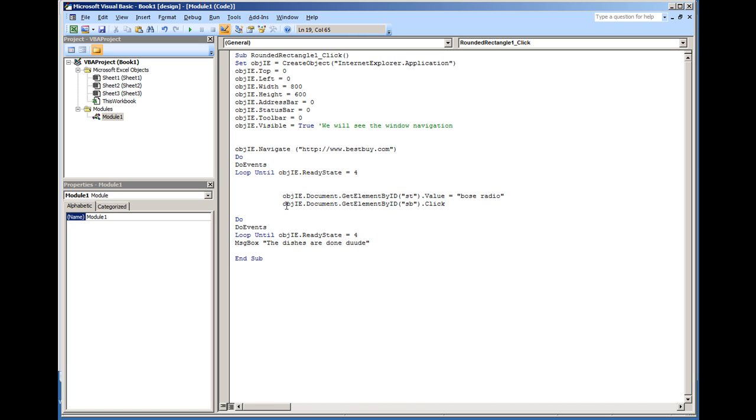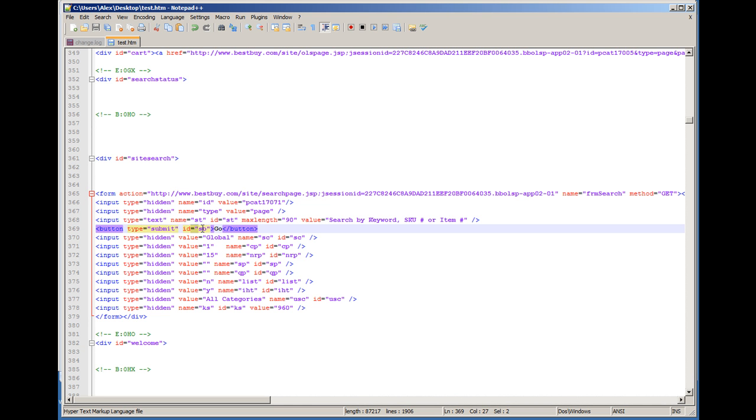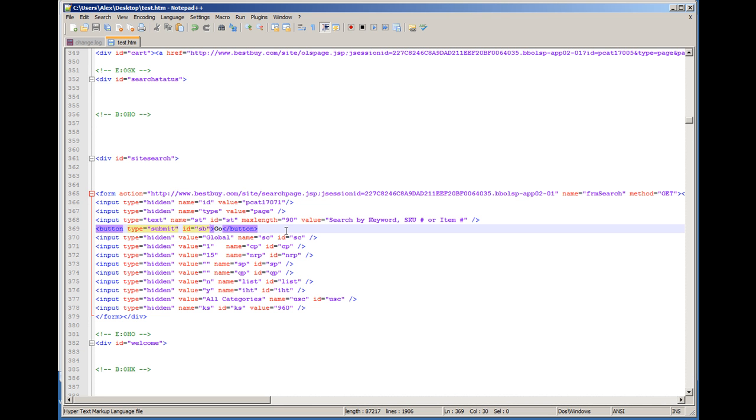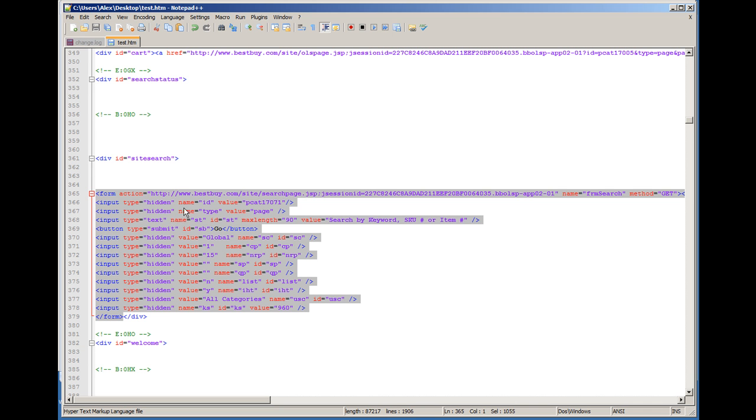The next line is getting the object of the Internet window, document, get element by ID SB. SB is the button. And I'll show you how I found that. The very next line says button type equals submit, ID is SB. And all of this right here is all of the form source code. So I mean this all works together, and this is what we're modifying.